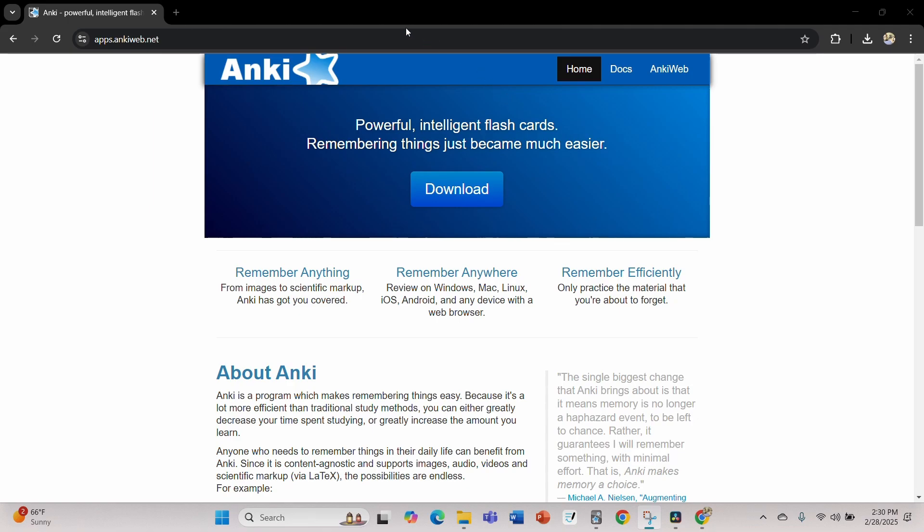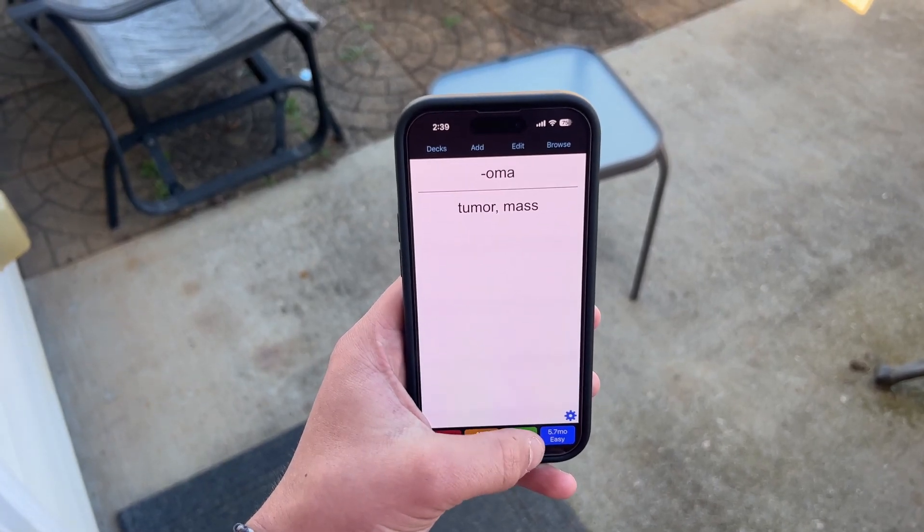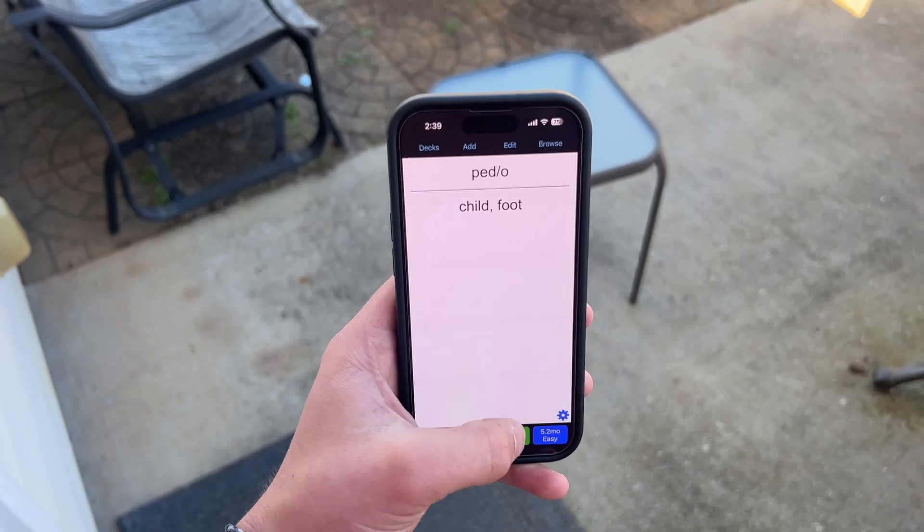Now we're moving on to cost, because we're all broke college students. Anki is completely free on desktop and Android. The only cost is for iOS users who must pay $25 for the mobile app — I do recommend purchasing it if you use Anki consistently, since having your flashcards in your pocket is really helpful. Quizlet has moved towards a subscription model: while you can start for free, many features like spaced repetition require Quizlet Plus at $8 a month, and without it you'll see ads which can be pretty distracting.